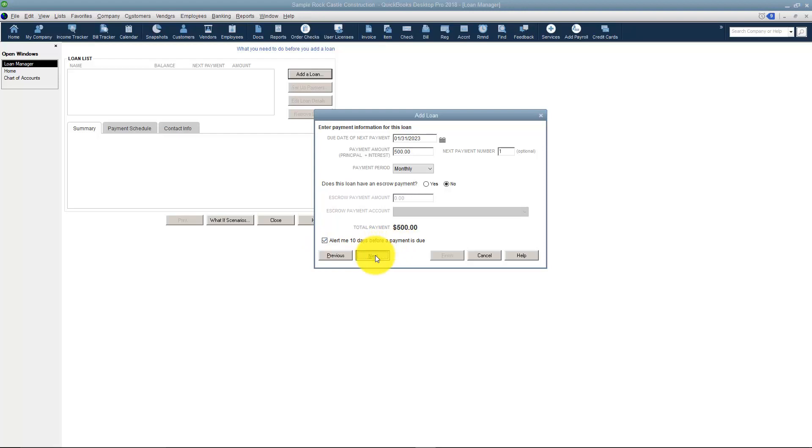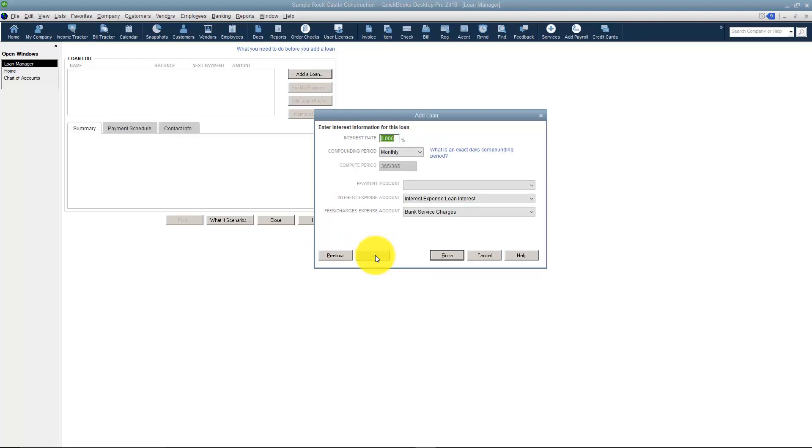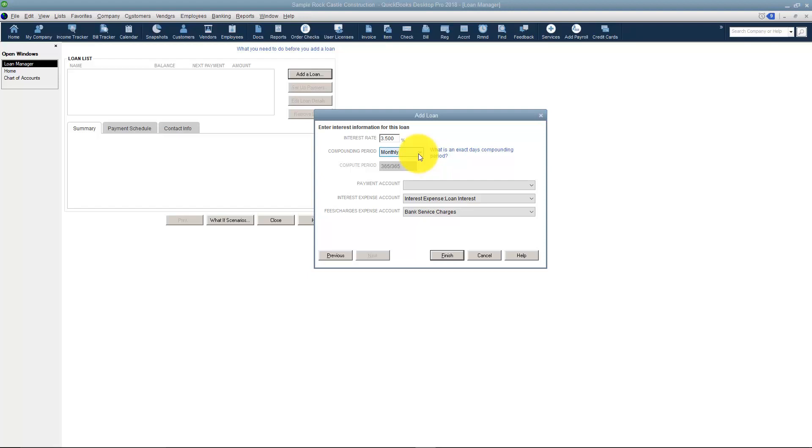Let's click Next and see what else is here. Here I can set the interest rate. Let's say that it was 3.5% and it's compounded monthly. I could compound it by exact days.